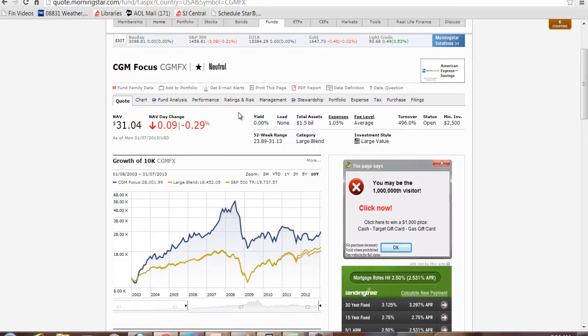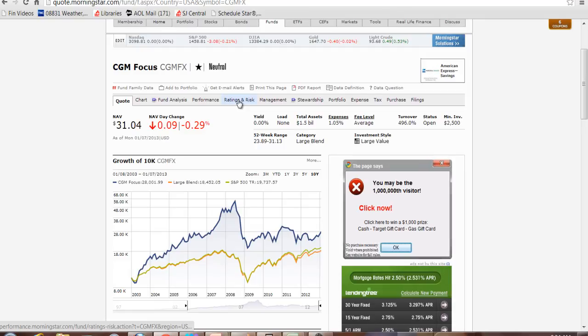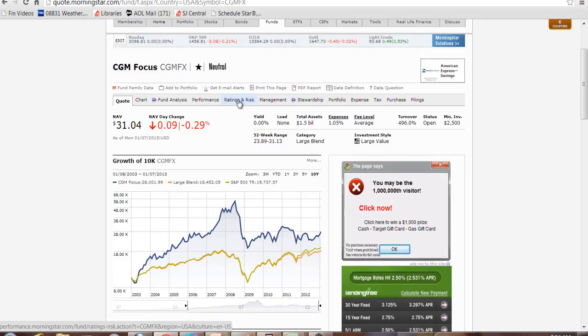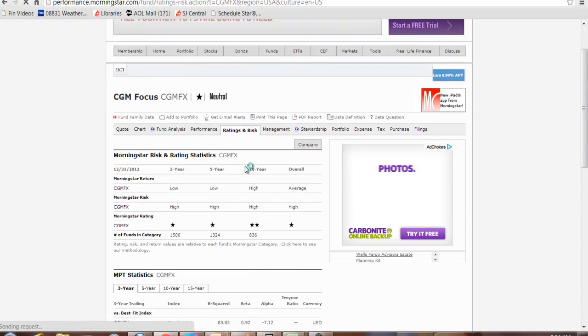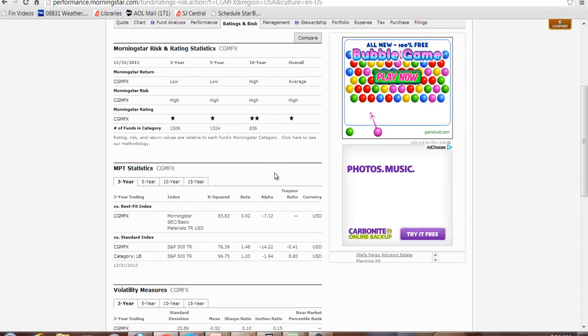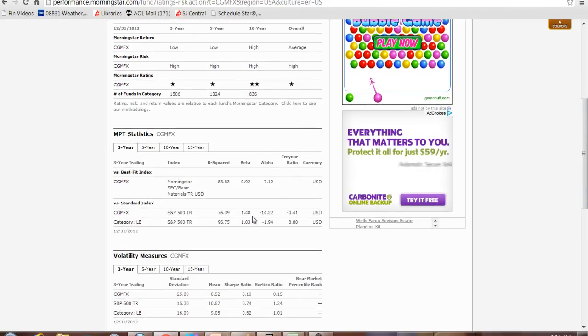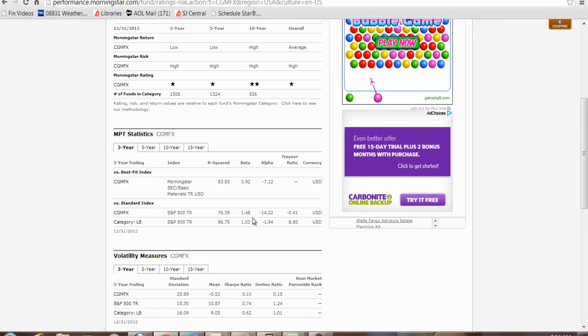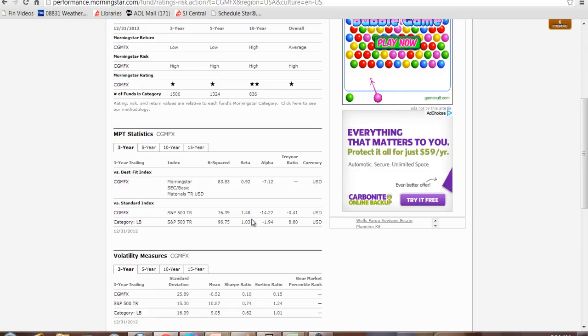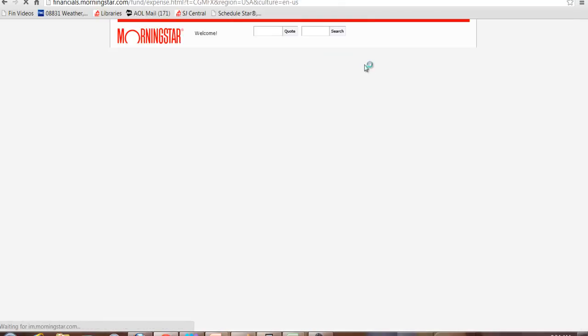Let's take a look at some of the ratings and risk. If you look at the company's beta compared to the S&P 500, they are much riskier than the S&P 500. 1.48. If you have a beta equal to 1, you have essentially the same risk as the S&P 500. And then some of the other categories. Let's take a quick look at expenses.